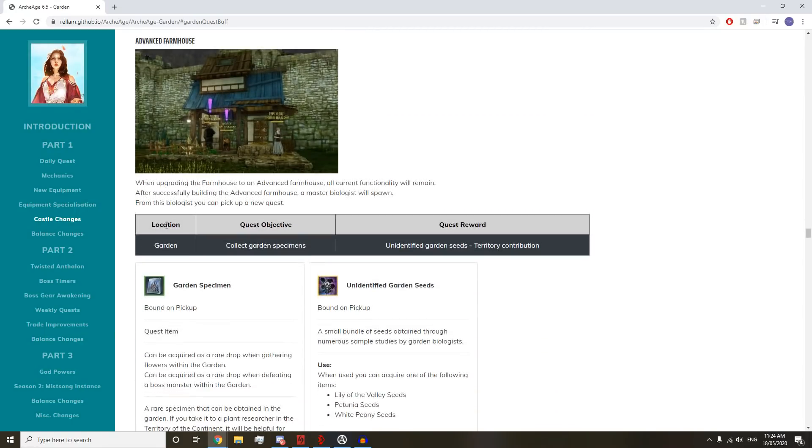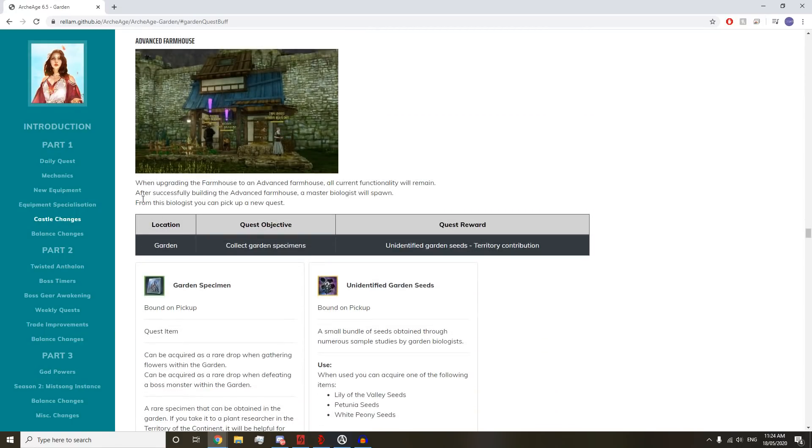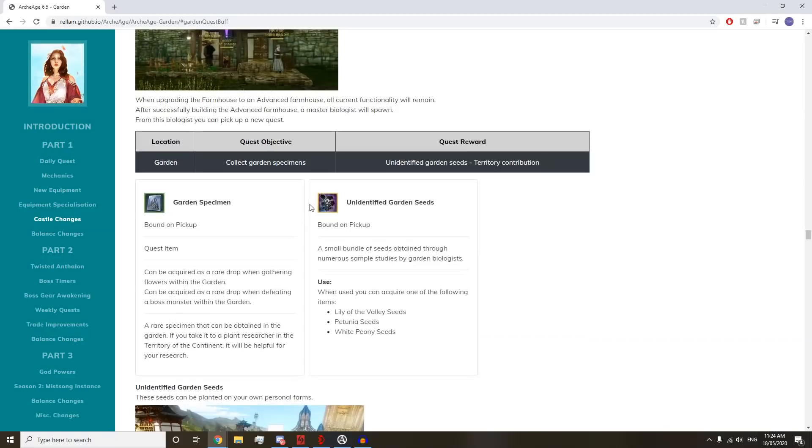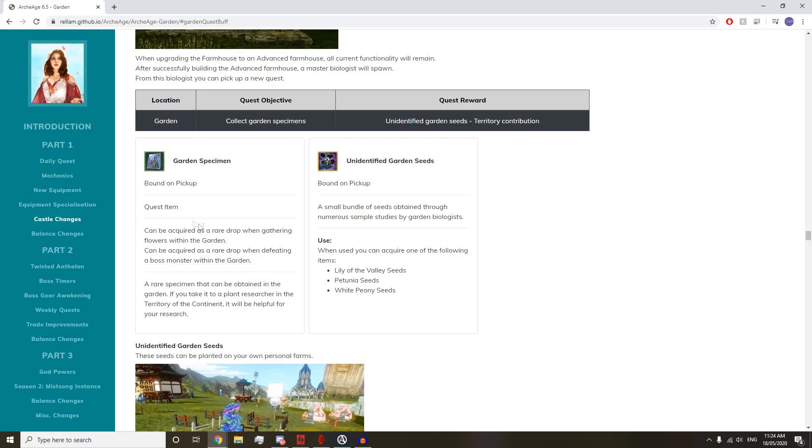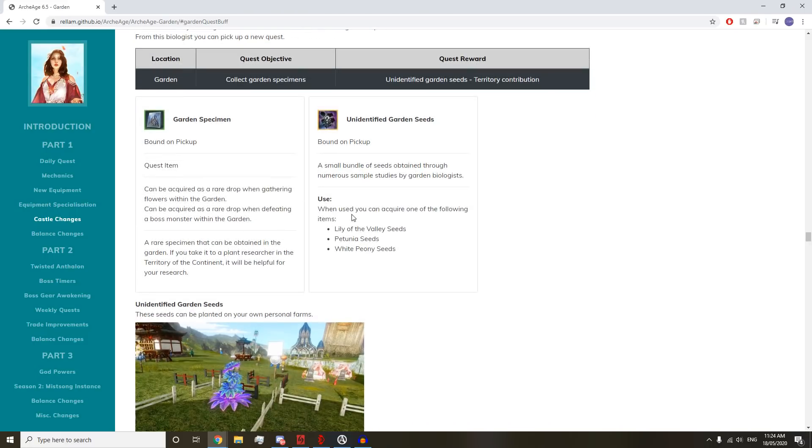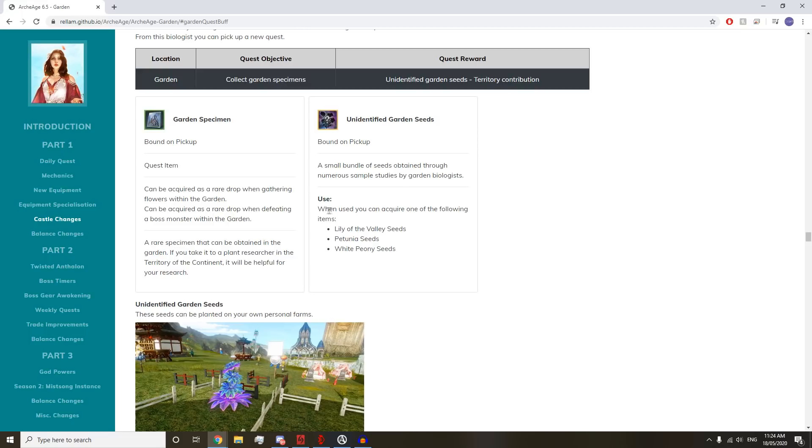Advanced Farmhouse: When upgrading a Farmhouse to an Advanced Farmhouse, all current functionality will remain. After successfully building, a Master Biologist will spawn. From this Biologist, you can pick up a new quest. You collect garden specimens and get an Unidentified Garden Seed and Territory Contribution.